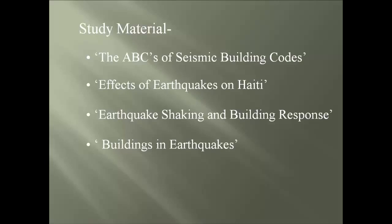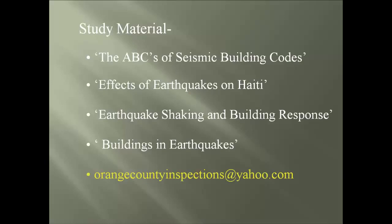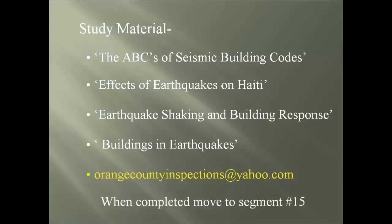If any questions arise, just email at orangecountyinspections at yahoo.com. When completed, move to segment number 15.